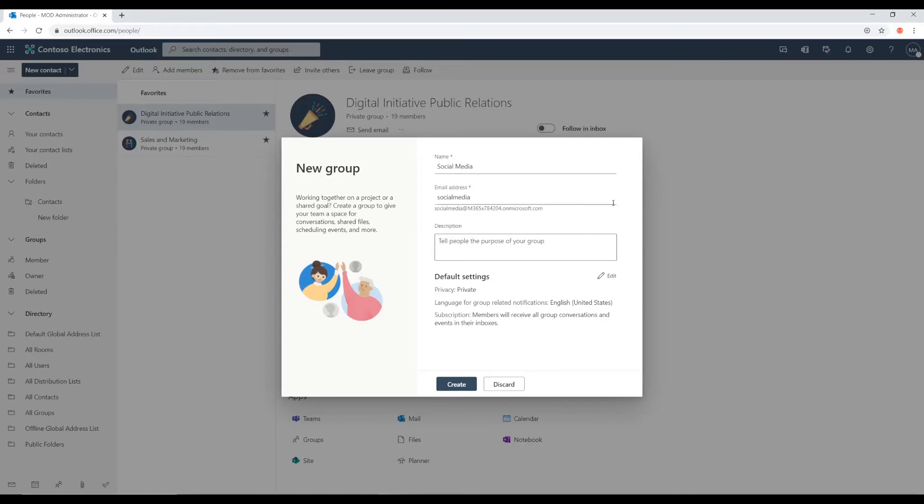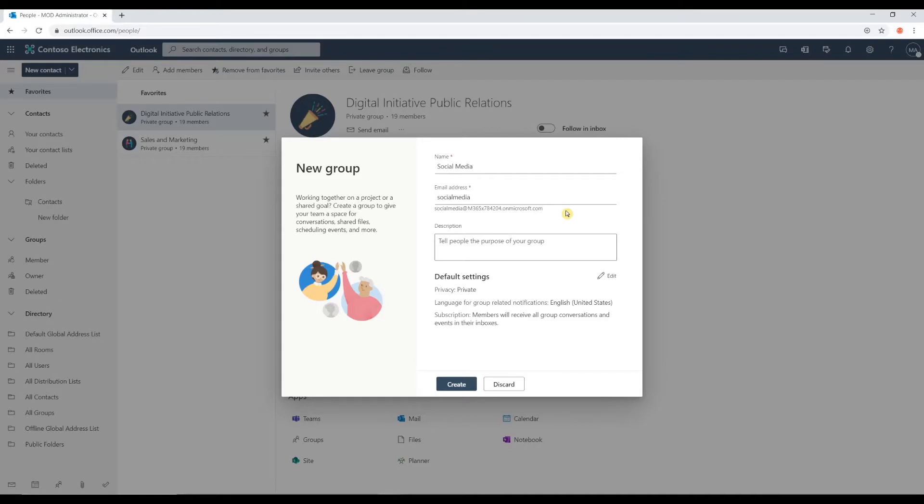If it's not, you'll see a red alert highlighting this whole field. And that's letting you know that the email address you're proposing is already taken. So, you will have to edit yours a little bit.